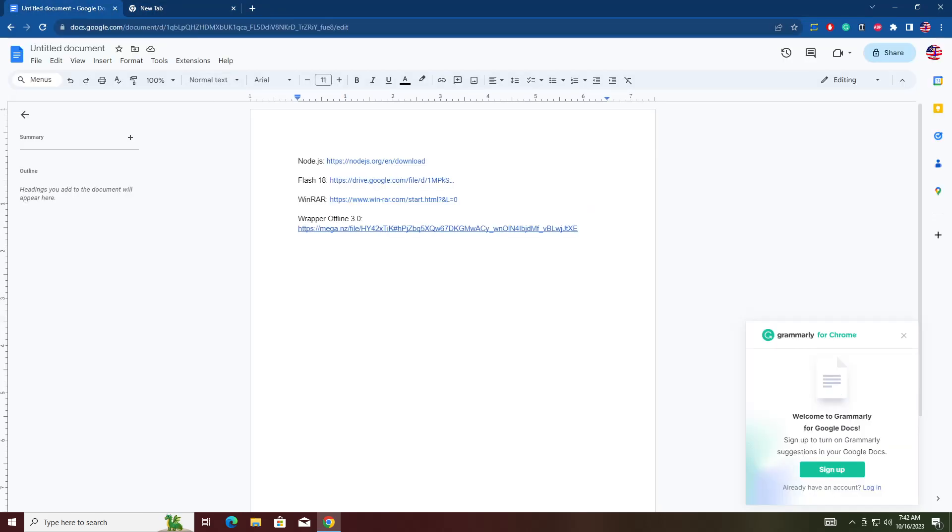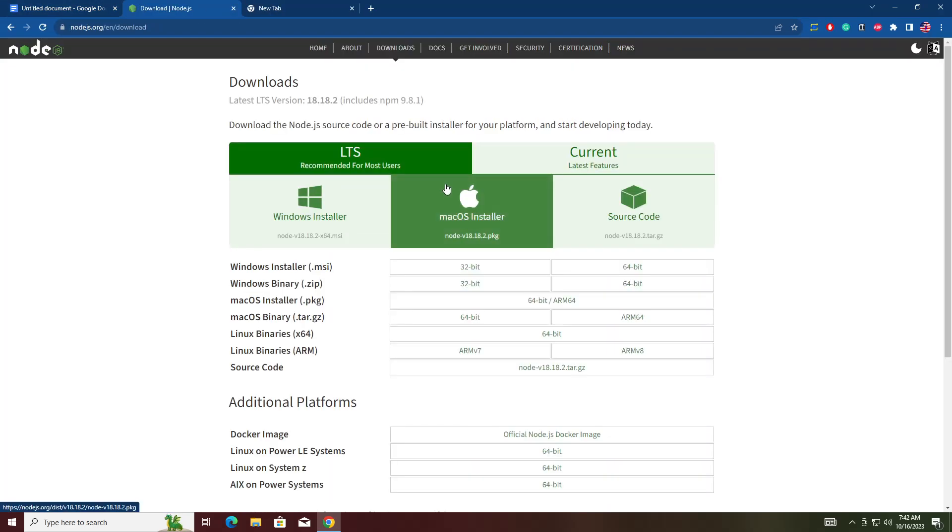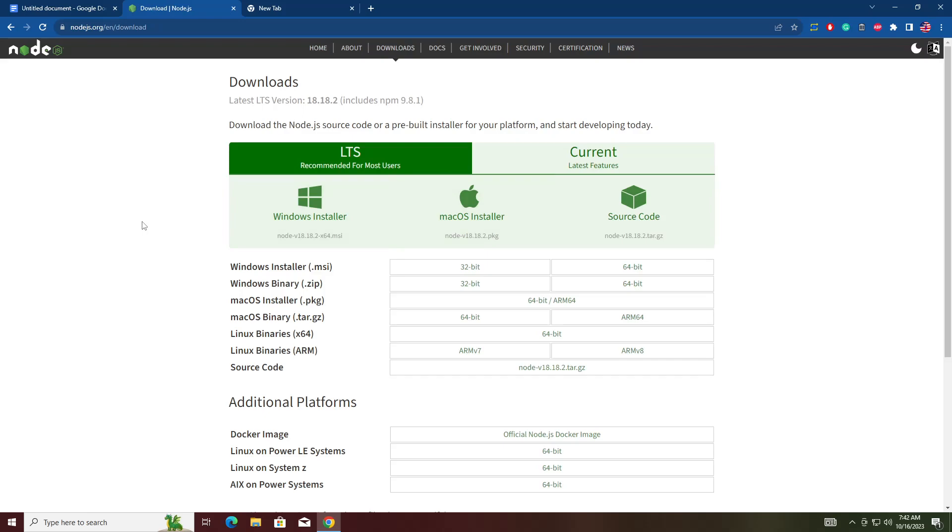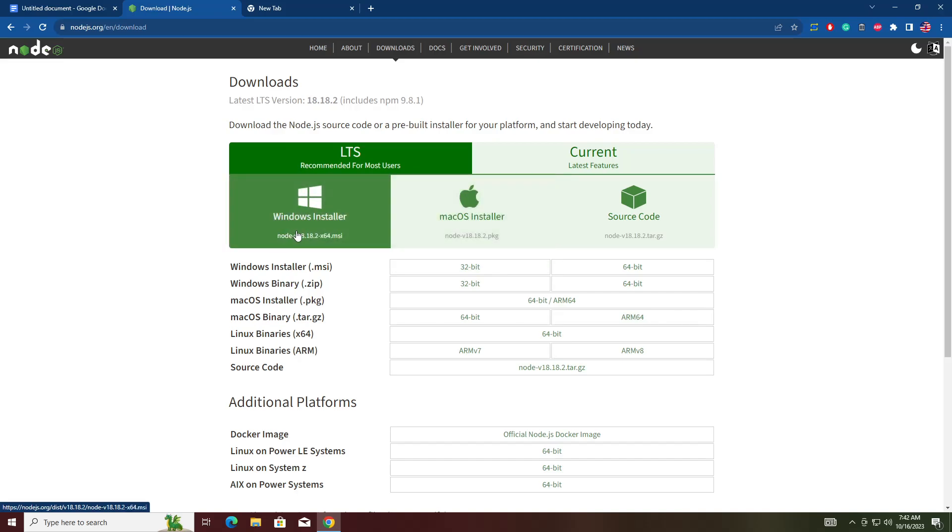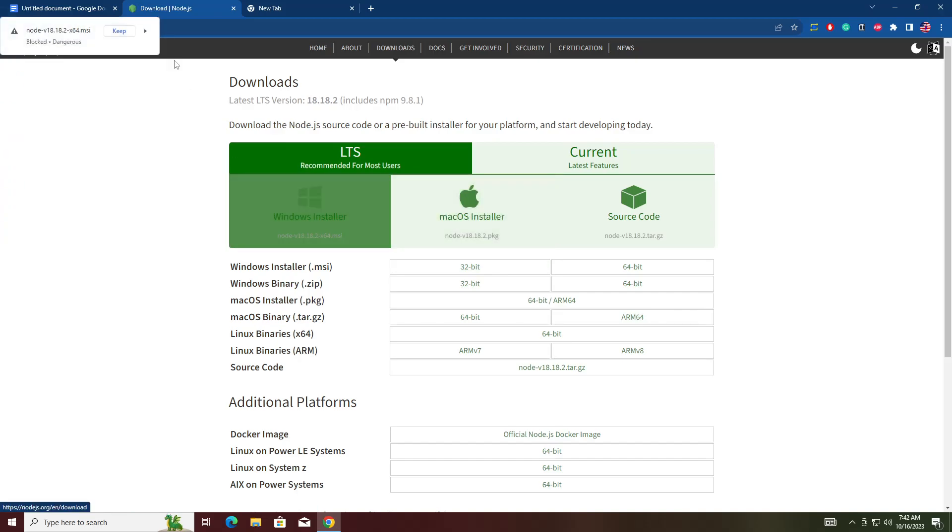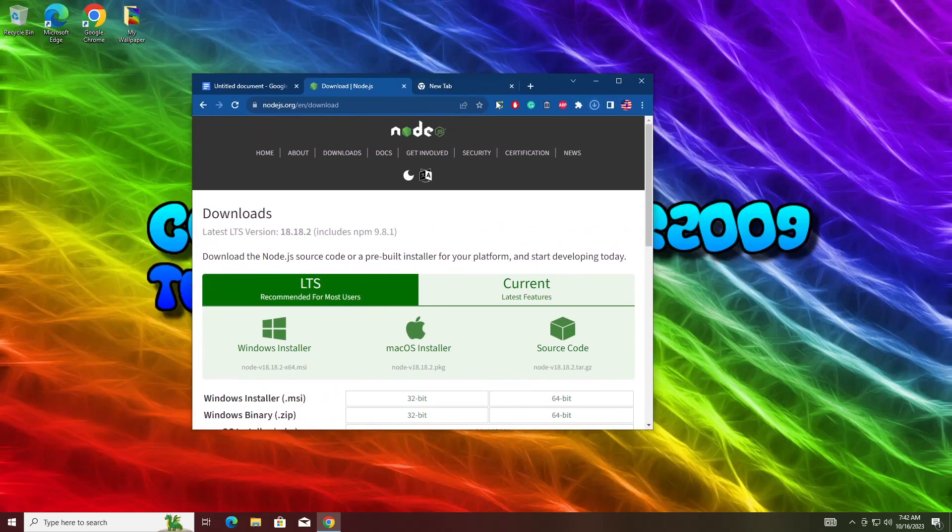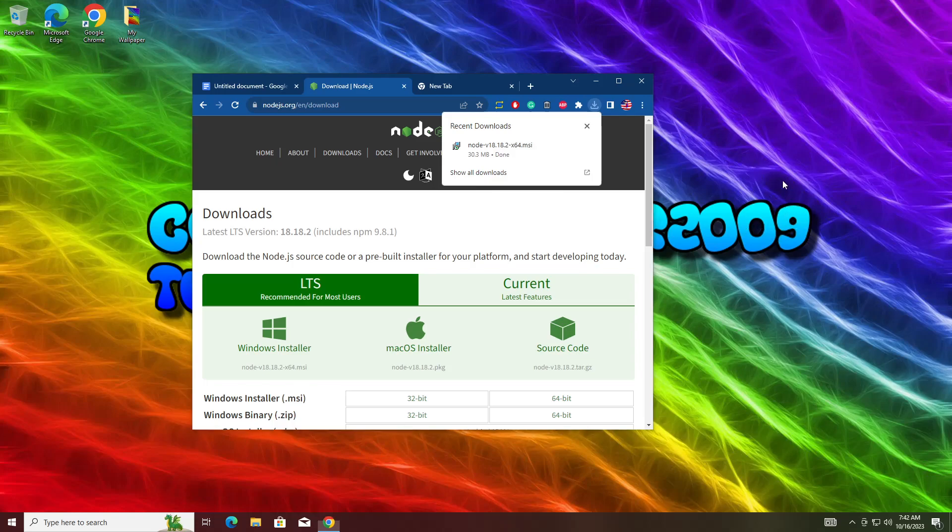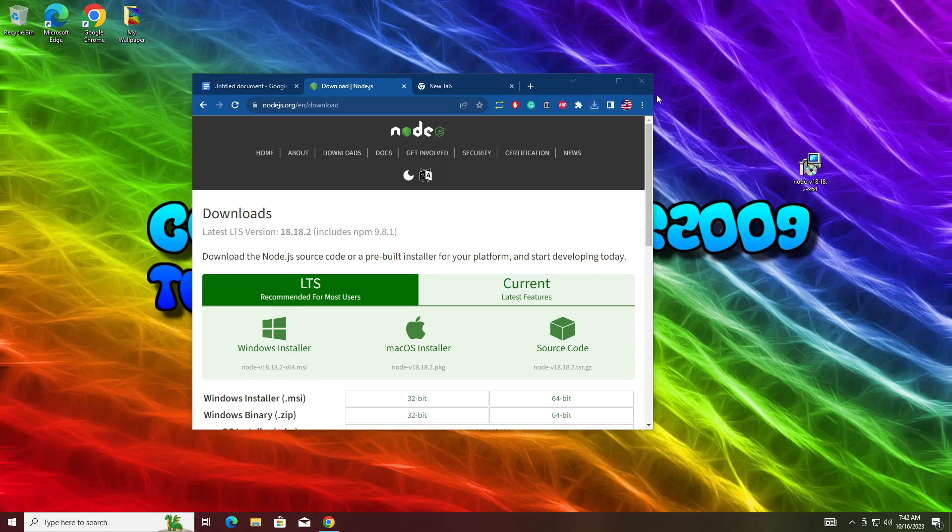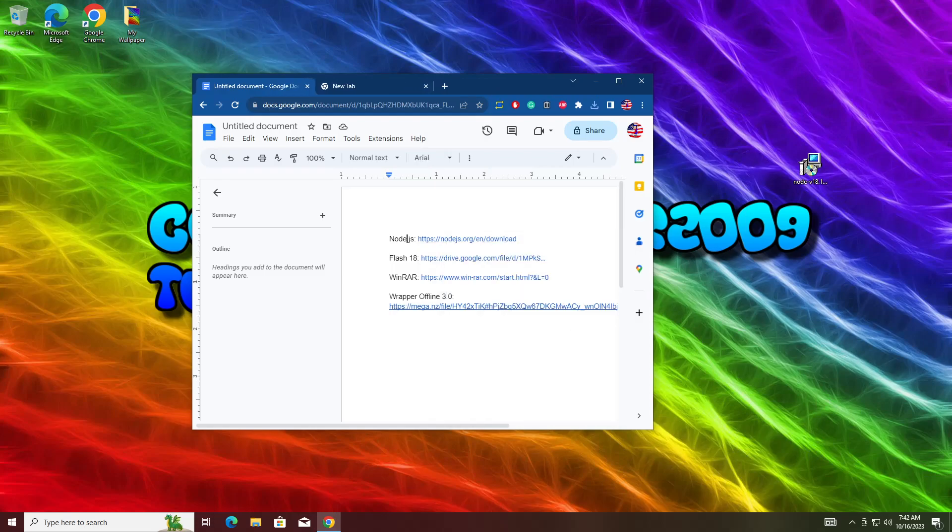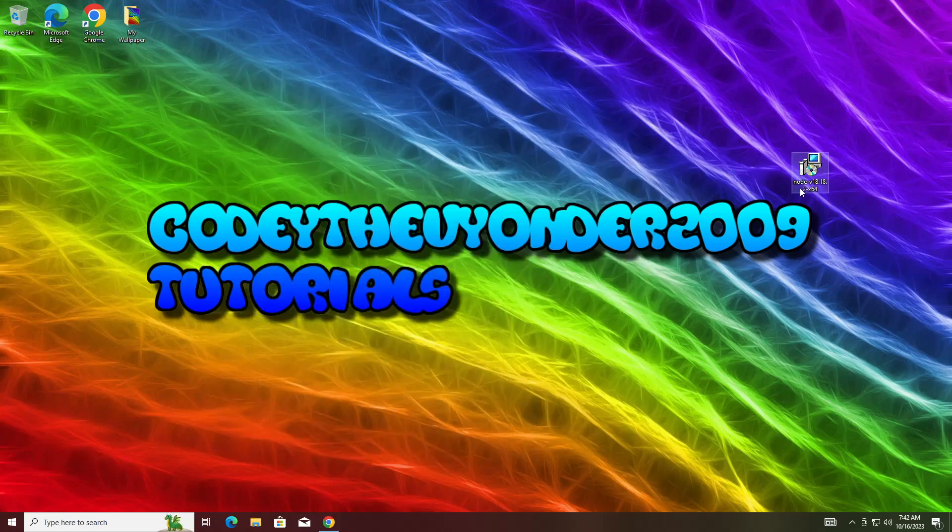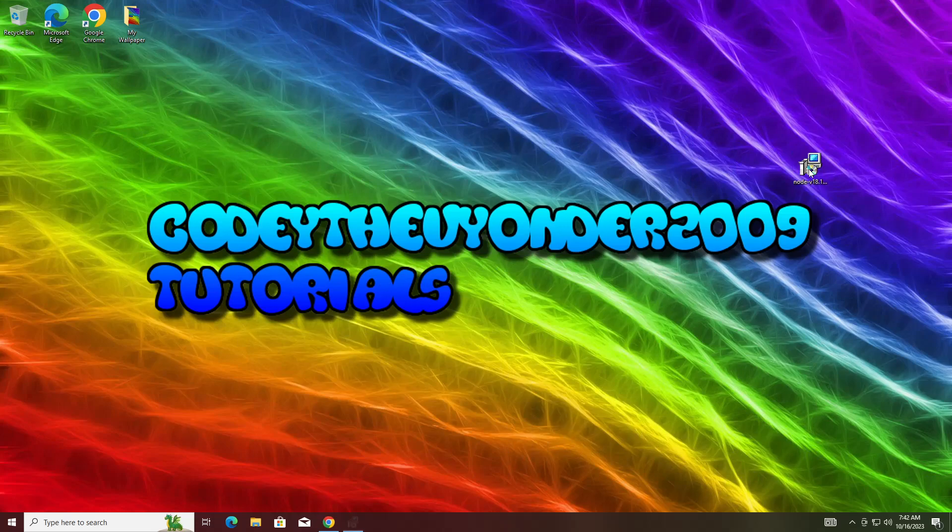The first thing you're going to want to do is go to the link in the description and download Node.js. This is always the first thing, so hit go to site if you get that message. Once again, this will not work on Mac, Linux, or Chrome OS. This is only Windows - Windows 8, 8.1, 10, or 11. You want to double-click the setup.